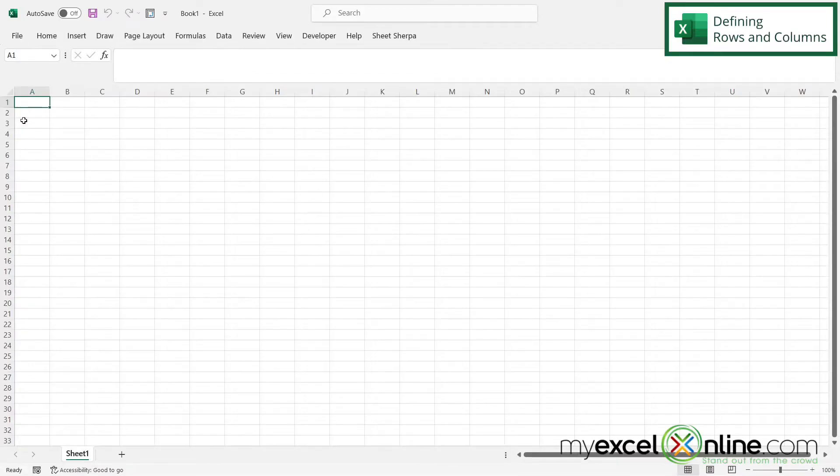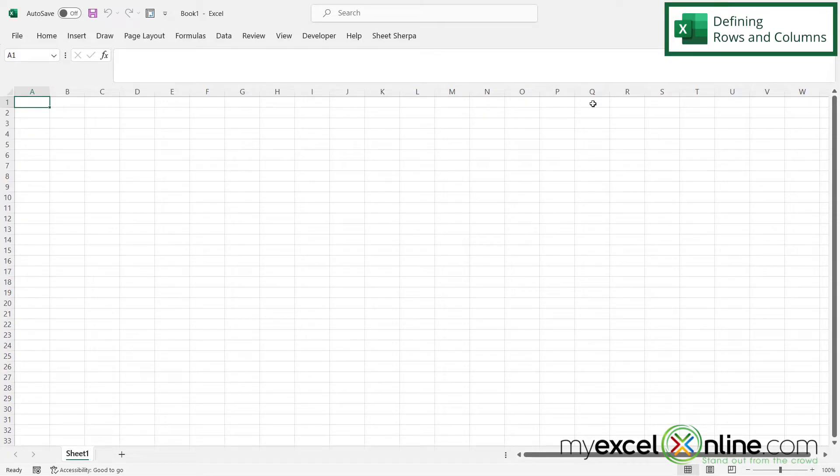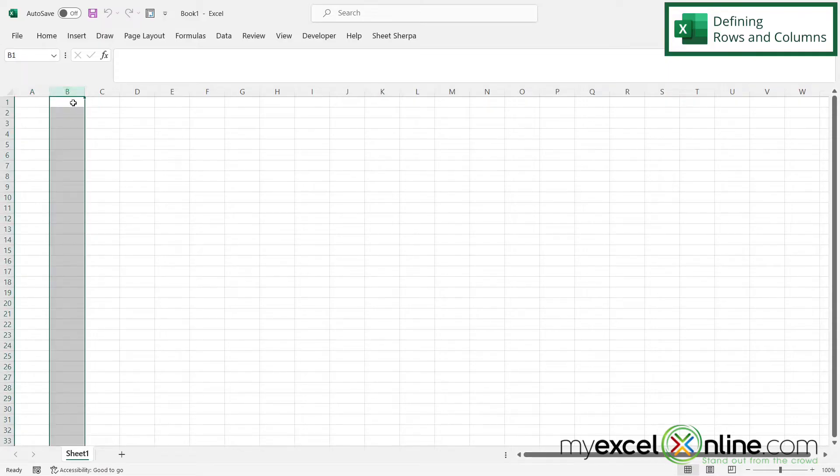So if I open up a workbook inside Excel, I can see these letters across the top. Each letter represents a column in Microsoft Excel. So if I highlight B, I can see that I'm highlighting the entire column right here.